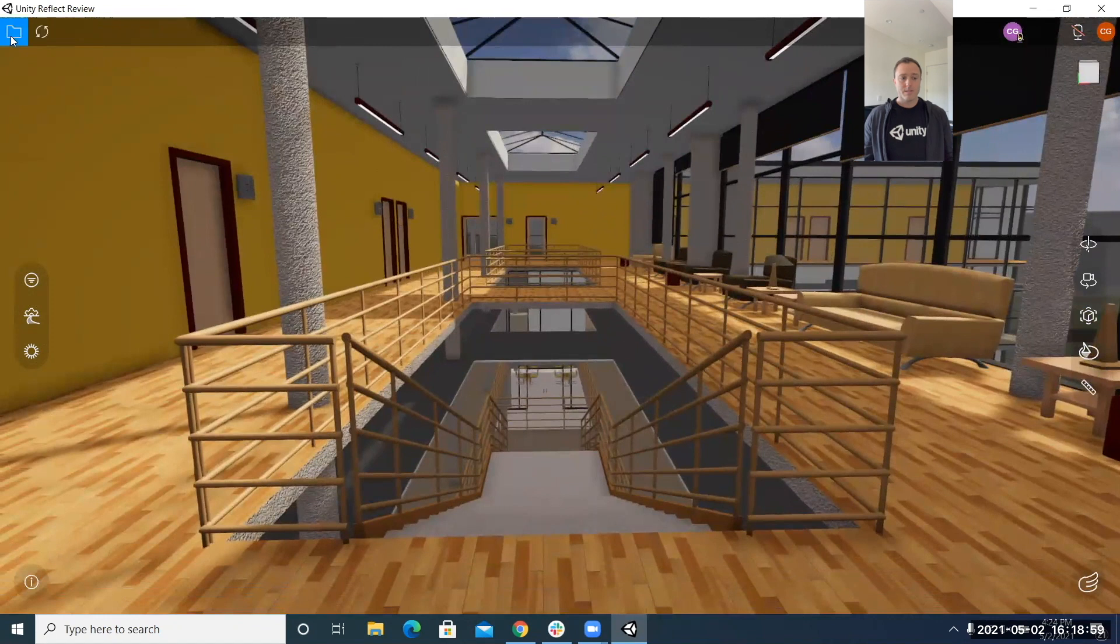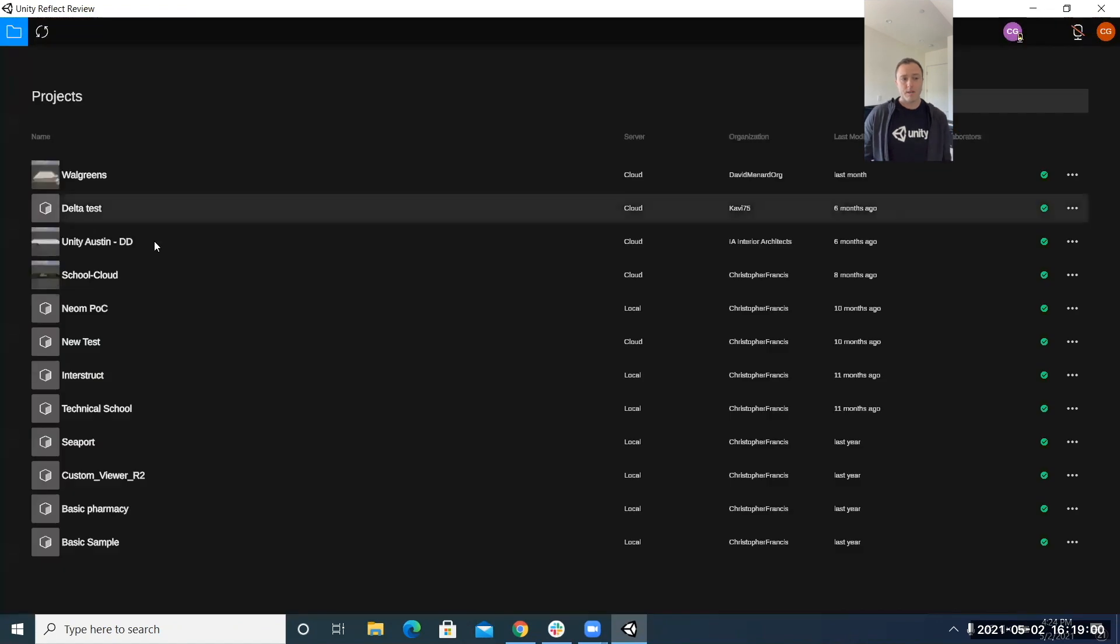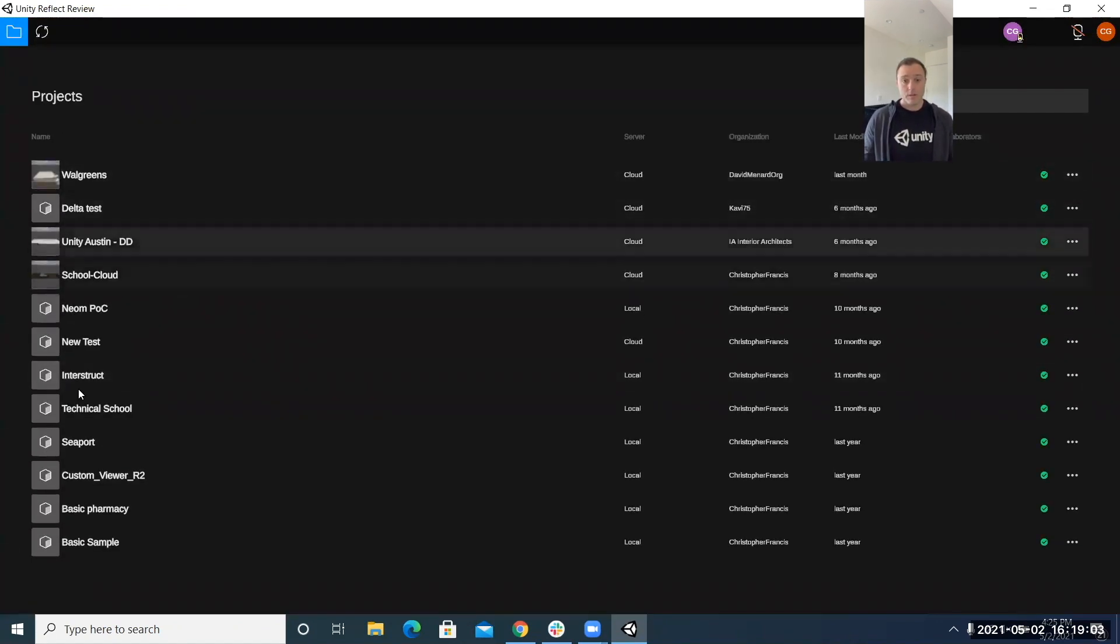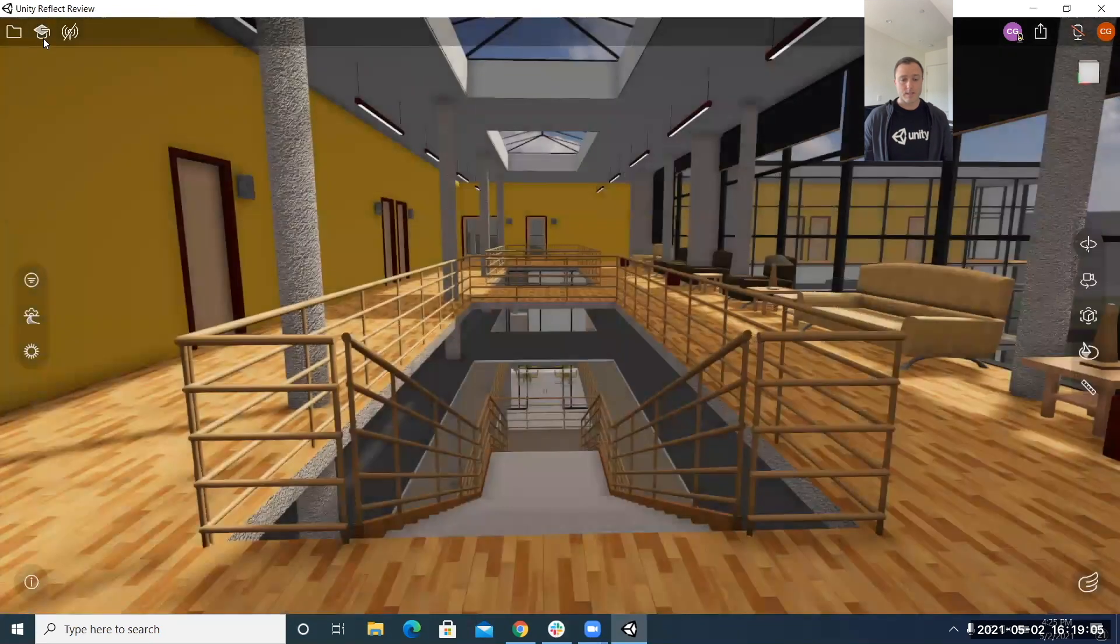So right away the first things first top left you have your folder icon this is going to get you to your cloud dashboard for all your projects.